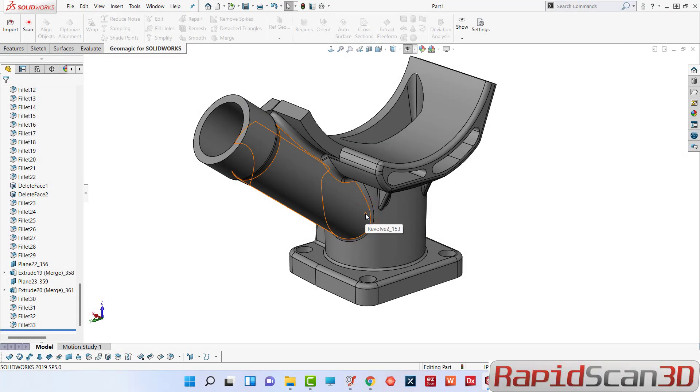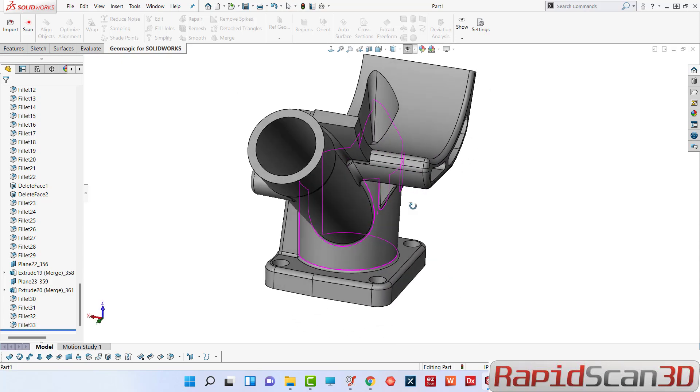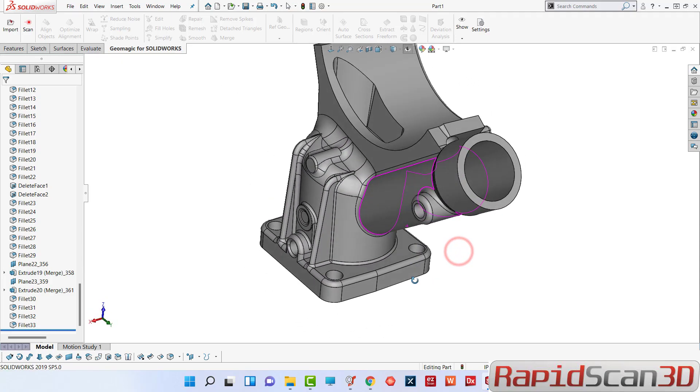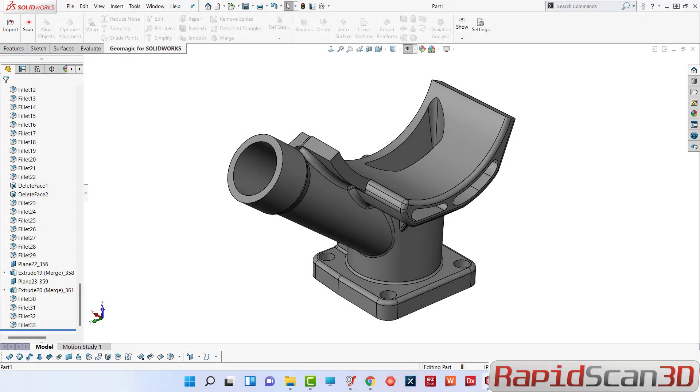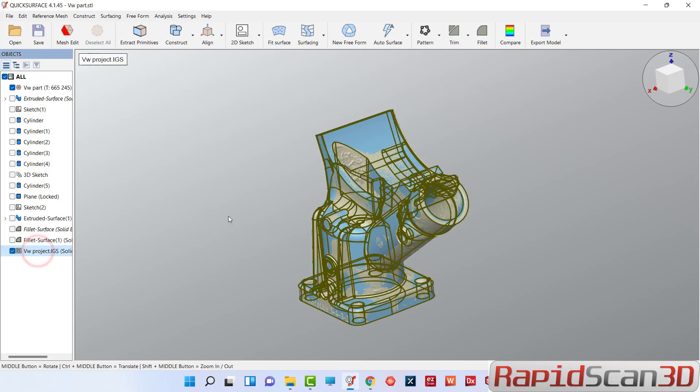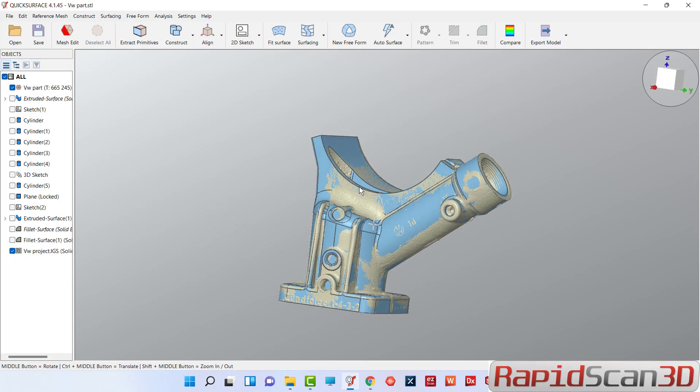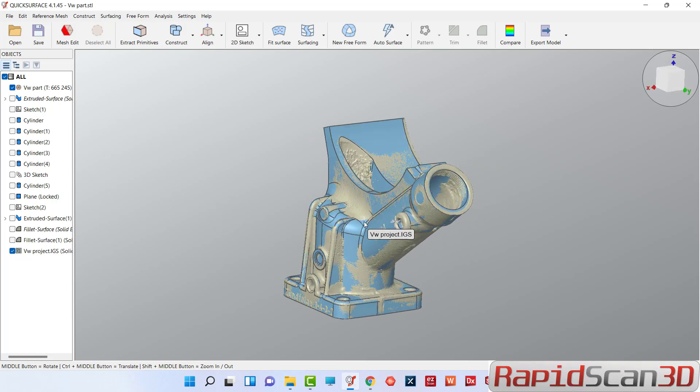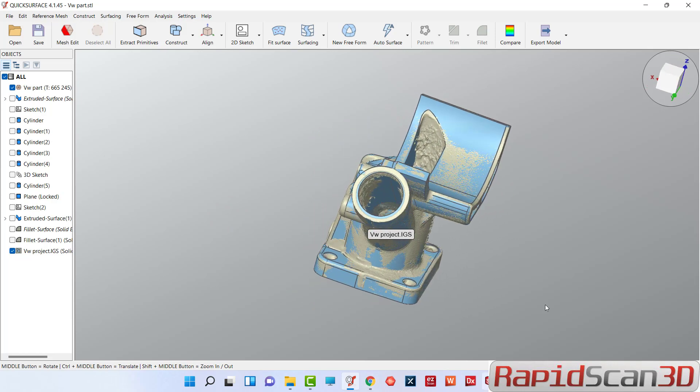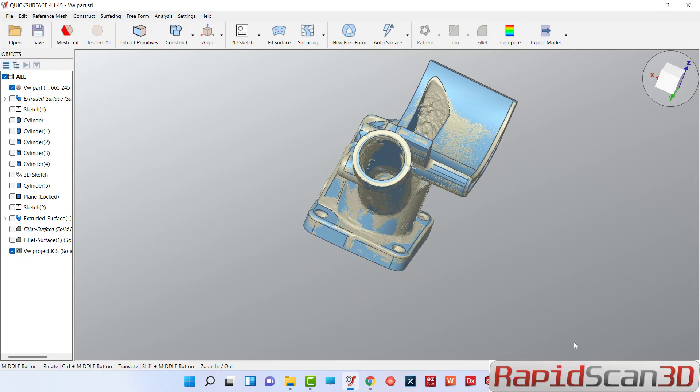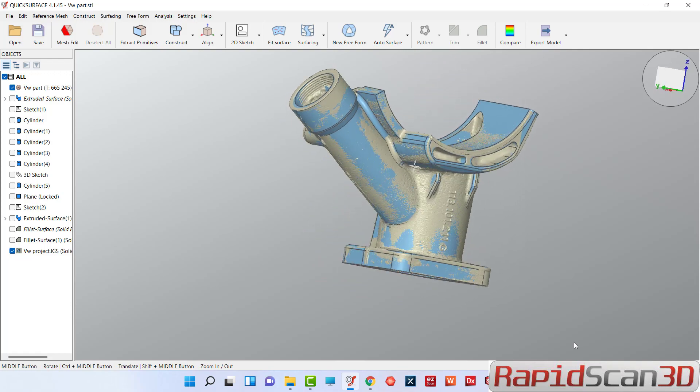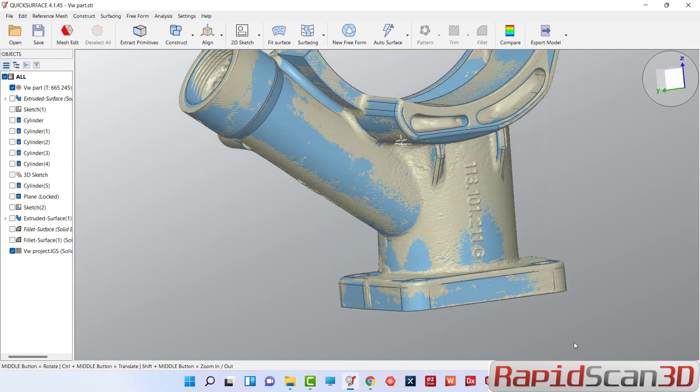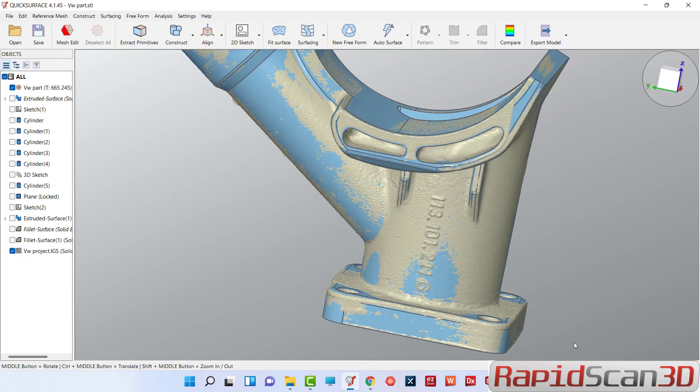Now the next thing I'm going to do is take this part and save it as a step file, and then bring it back in to my model in QuickSurface, and then I can analyze it. So save it as an IGES or step file, either one of them will work. Now I can just do some analysis on it and I can see how close I am.